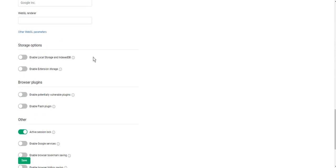Currently, GoLogin supports local storage, indexed DB, and extension storage. Despite the fact that local storage and indexed DB are slightly different things, both storage are designed for local storage of data about you. They can be used to track users and collect information about your activity.